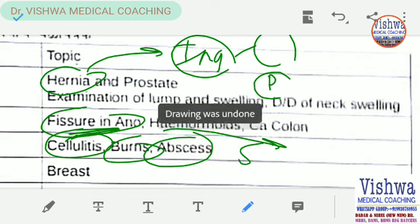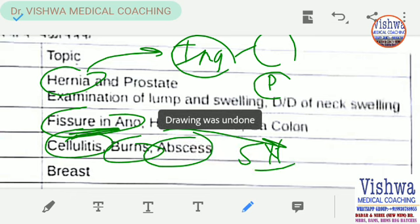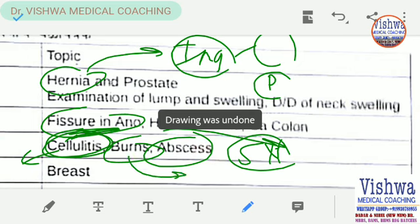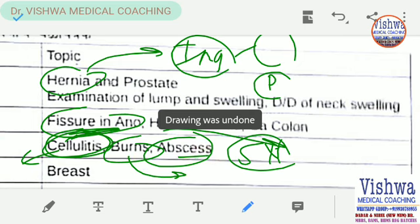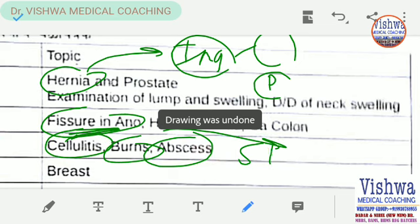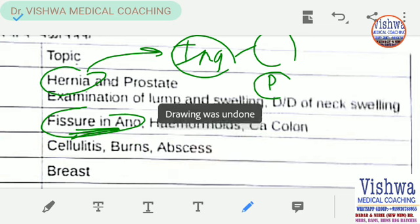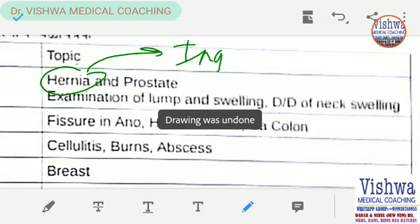Cellulitis is inflammation in the subcutaneous tissue — it is a growing infection. For burns, remember the rule of nines, superficial burns and deep burns. For abscess, cover types of abscess and the general management of abscess.